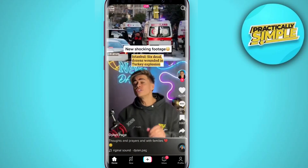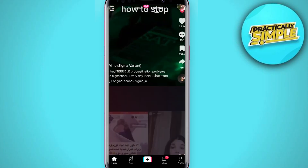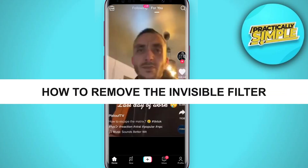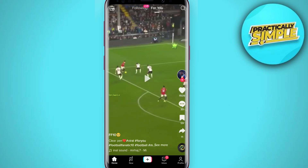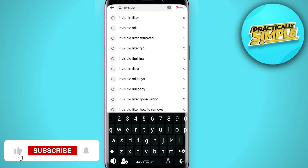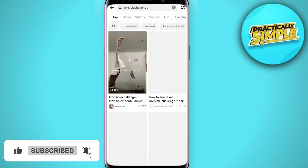Hey everyone, welcome back to the channel. In today's video, I am going to show you how to remove the invisible filter in TikTok videos. First of all, what you have to do is just open up the TikTok application.